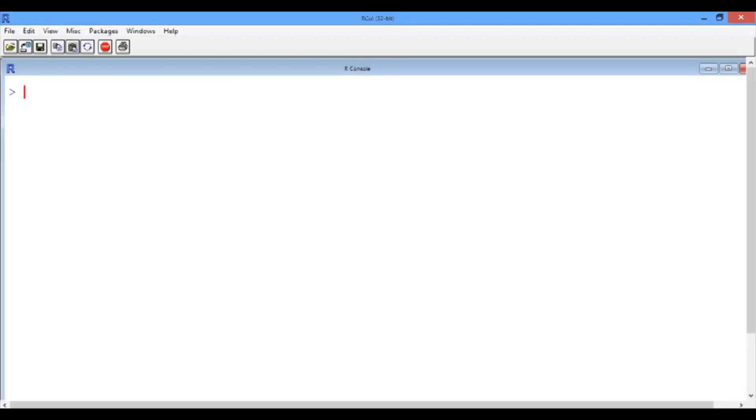We will be following the exact same steps we did in the previous video. First, read in the data and call the data frame healthy and use the read.csv function to read in the healthy data set.